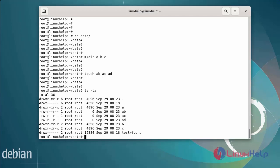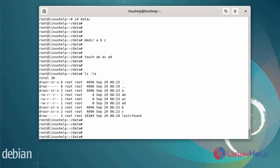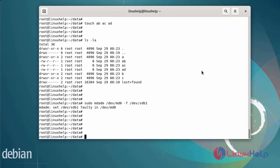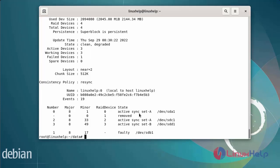Now I will fail one of the drives from the RAID 10 array. After that, check the details of the RAID to verify if the drives are failed or not using the following commands. You can see that the stb1 drive has been removed.